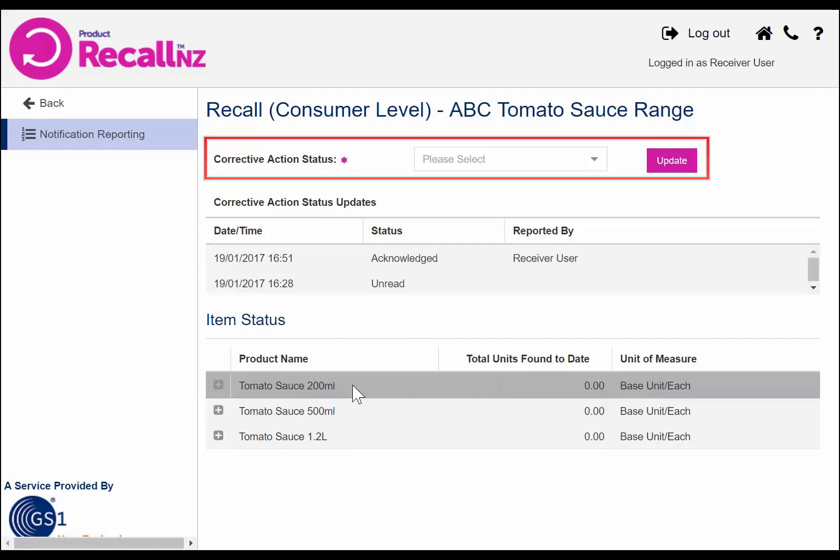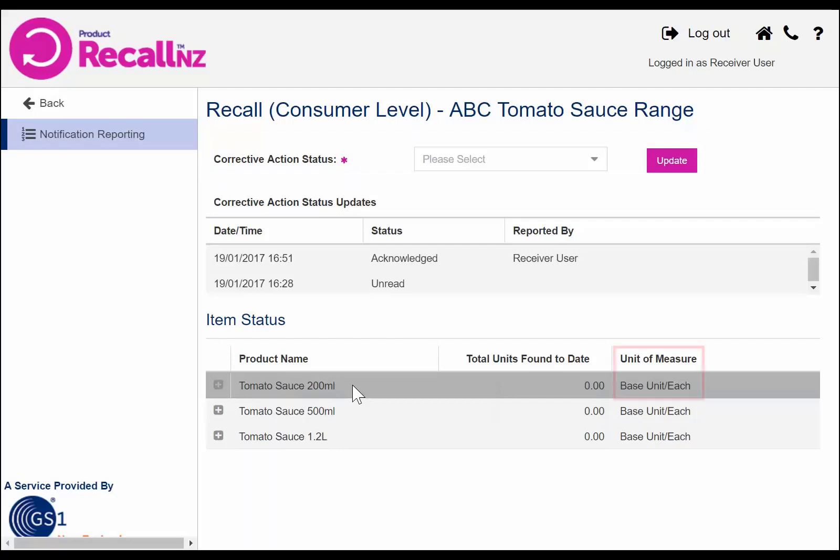Please note that in this example, the unit of measure is in base units. However, it may also be variable — for example, a product that is measured by weight.